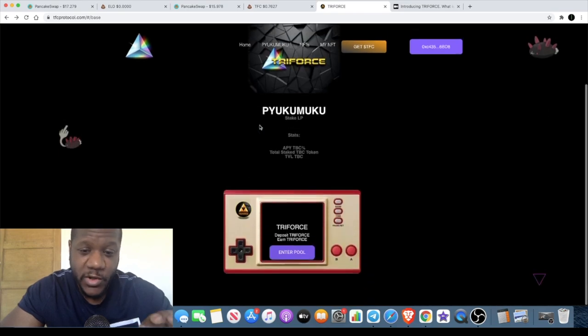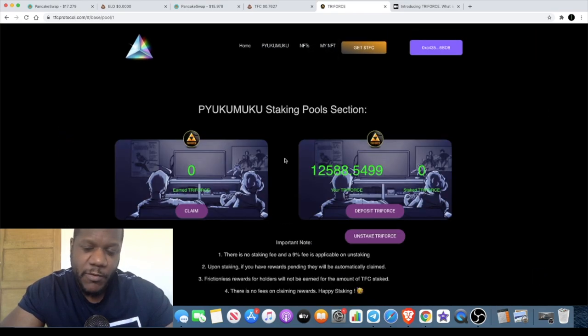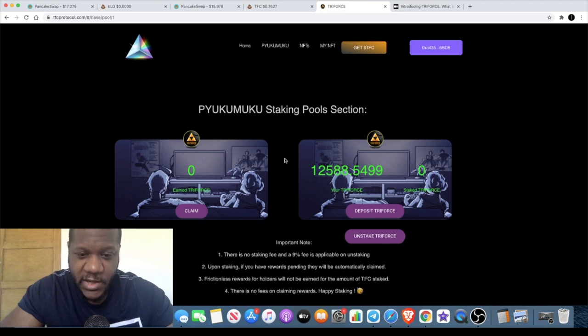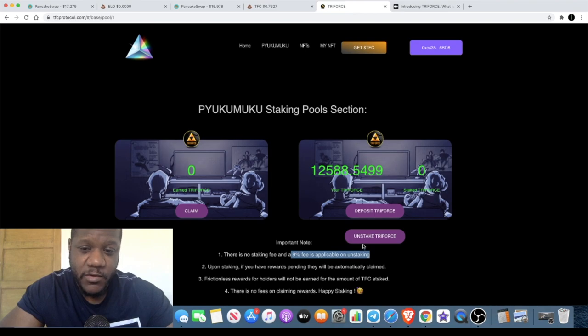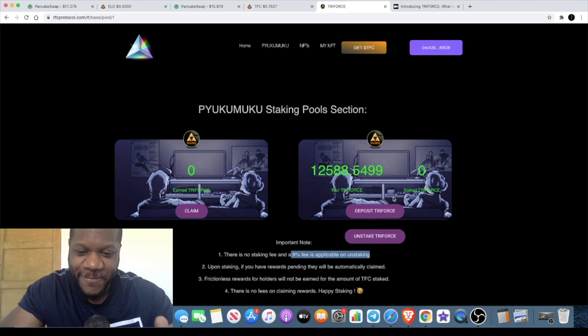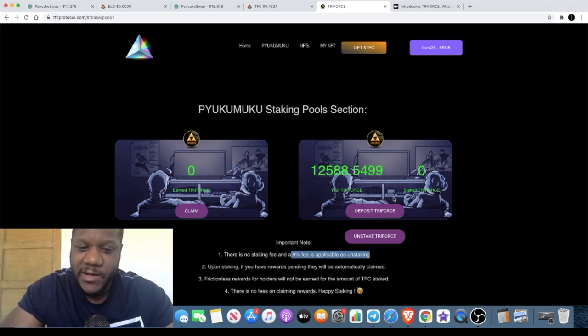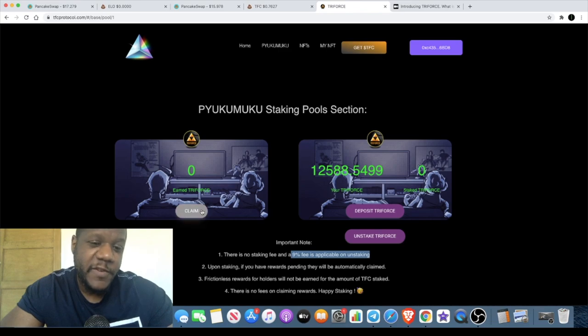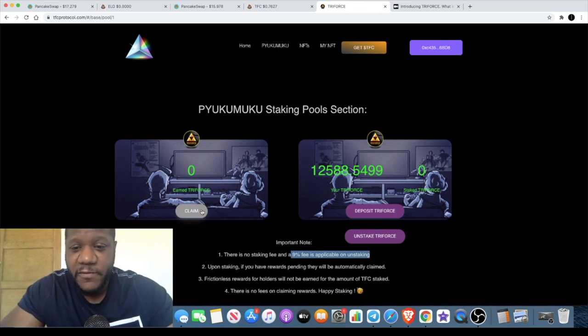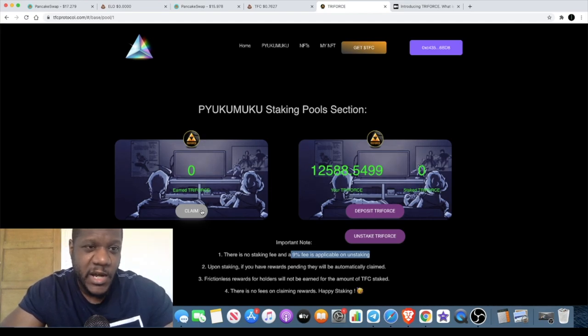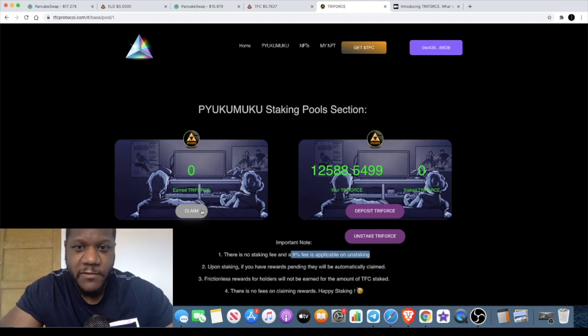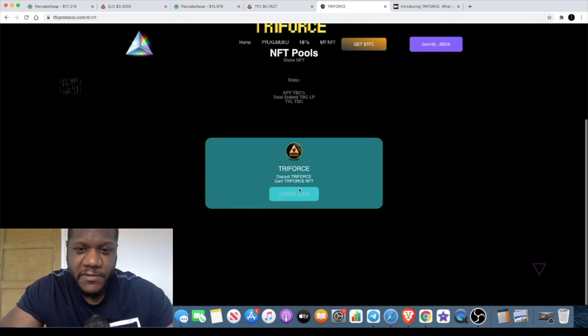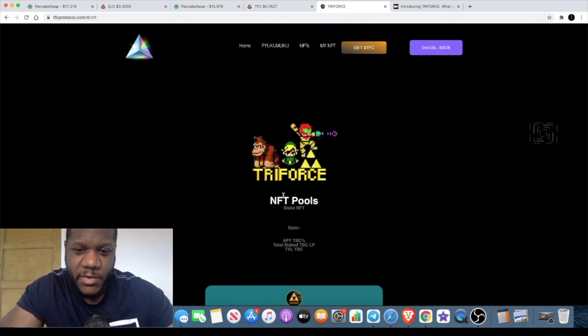One thing to be aware of when you are staking is that there is no fee to get in but there's actually a 9 percent fee when you're getting out. I actually learned that the hard way. I staked some tokens then when I went to unstake them I was wondering what was going on with my balance because I didn't do my research properly. There is no fee to claim rewards, so do what you want with that information. Just make sure you're aware of that if you are staking.